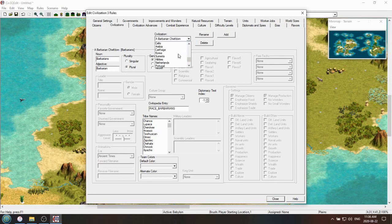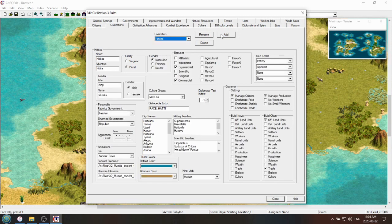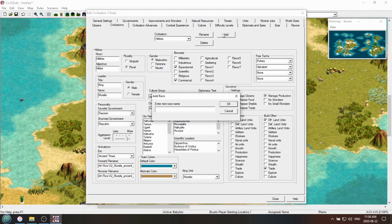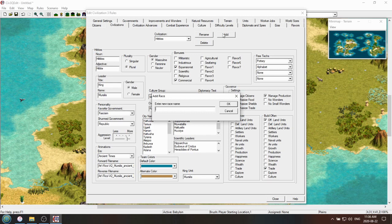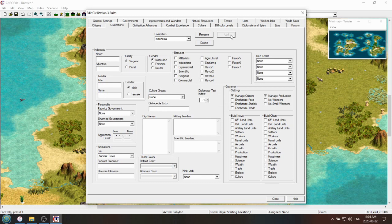So one thing you might, for example, want to do is you want to make your own civ. We'll call it Indonesia. Now, one thing you might think when you're making your own civ is that, oh, I don't need to put in a civilopedia entry. I don't need a civilopedia entry. I know what traits I want the civ to be. I know what unique unit I'm going to give the civ, so I don't need a civilopedia entry. That's incorrect because the way the game actually organizes the game itself, I guess, is it links all the assets through the civilopedia.